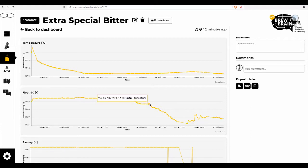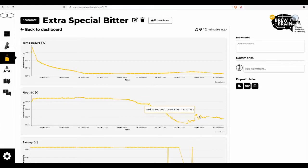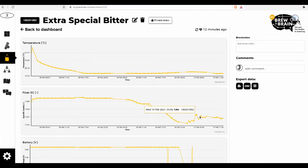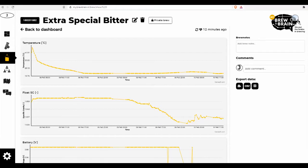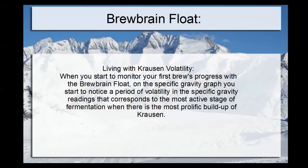There's a spike in specific gravity, and then over here there's a lot of volatility. People see that and think it can't be accurate — that specific gravity can't be going up when the yeast is clearly very active. And that brings us to the question: is my float perhaps faulty? That's what we're going to look into.